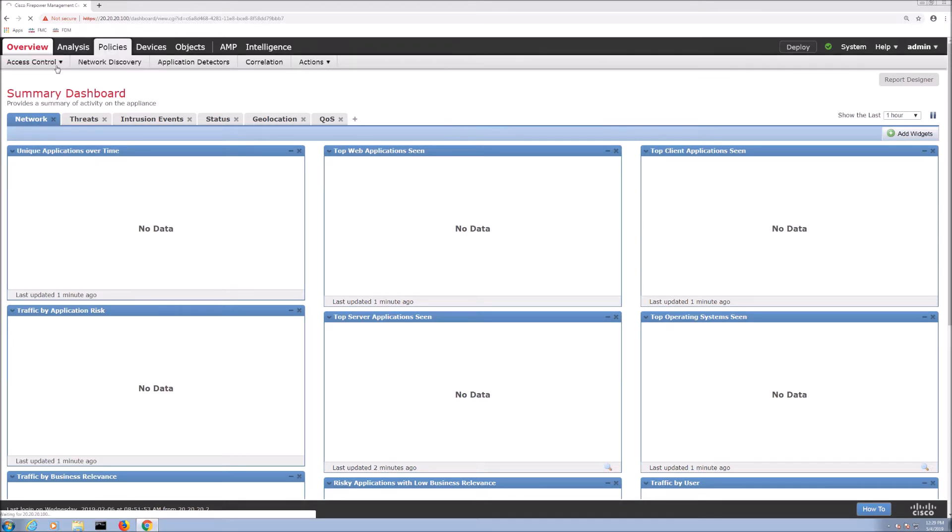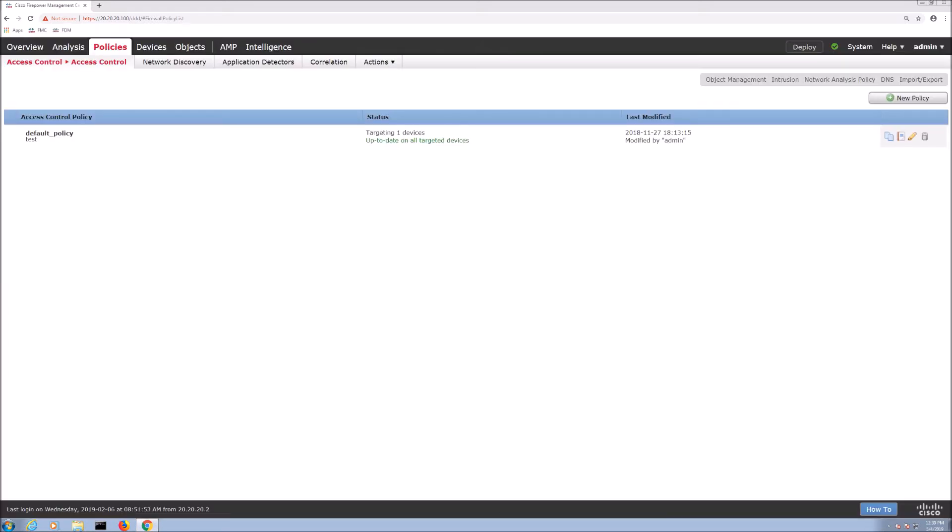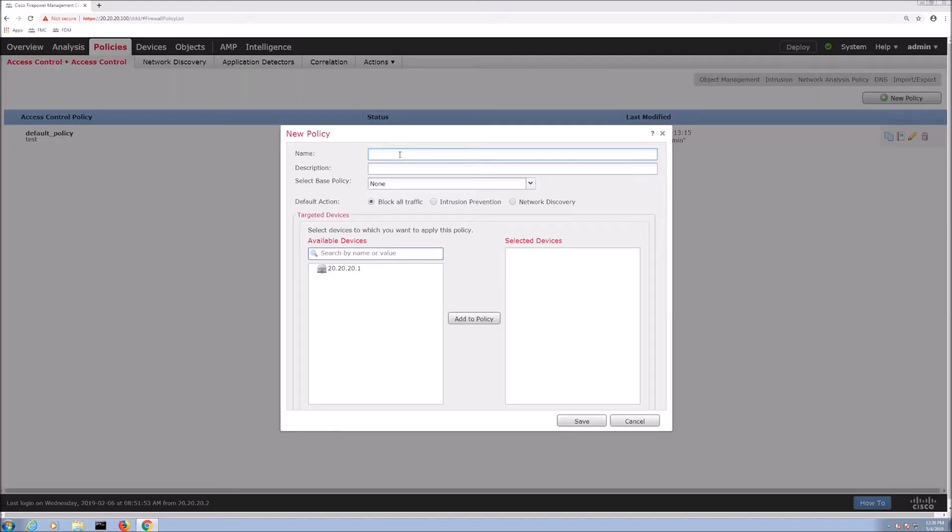So the box is already added to FMC. That's no different than any other device that you would add in the past. What we're going to do here though is create a new policy. We'll give it a name: SCADA detection policy. Sounds good enough.